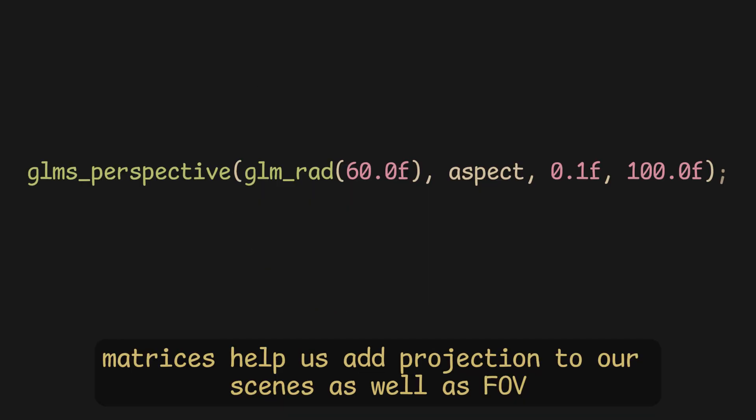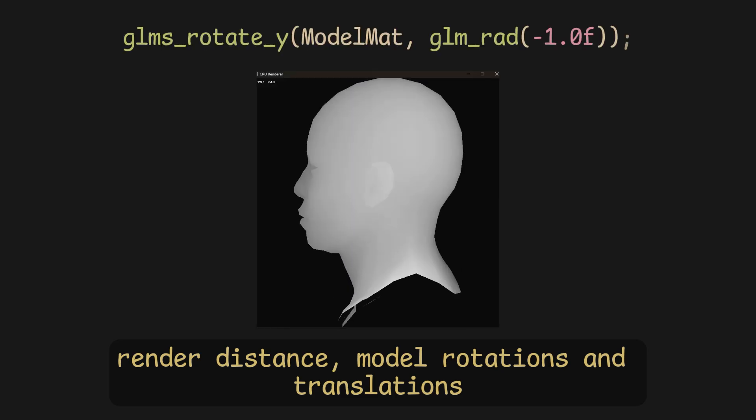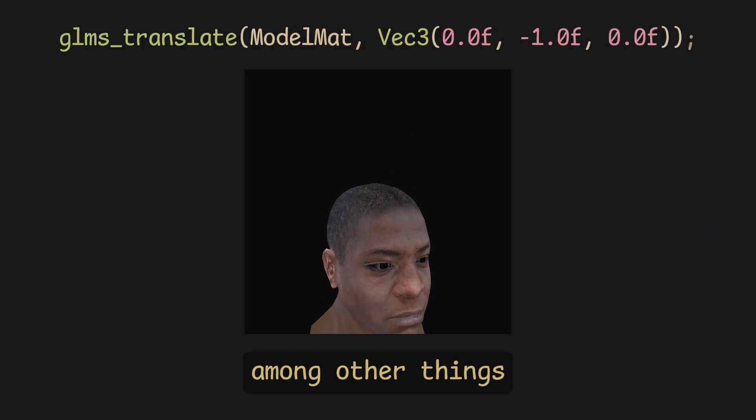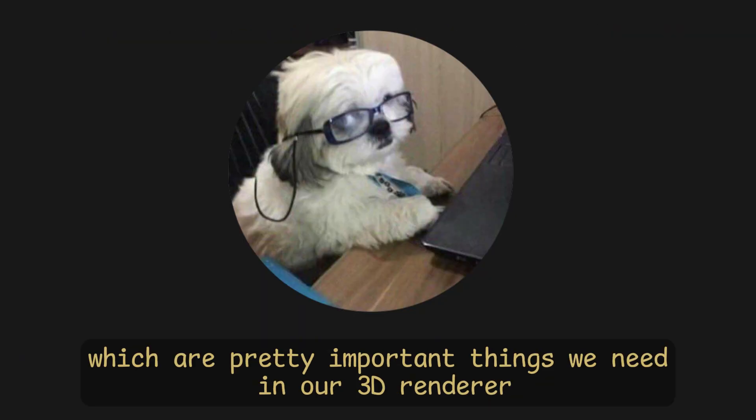Anyways, matrices help us add projection to our scenes, as well as FOV, render distance, model rotations, and translations, among other things, which are pretty important things we need in our 3D render.